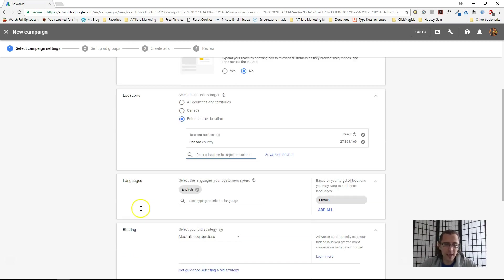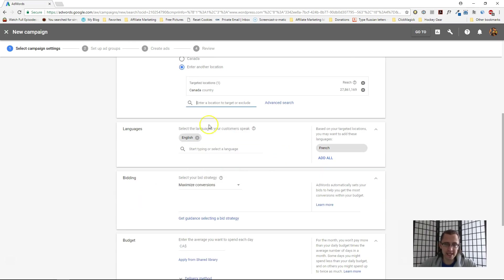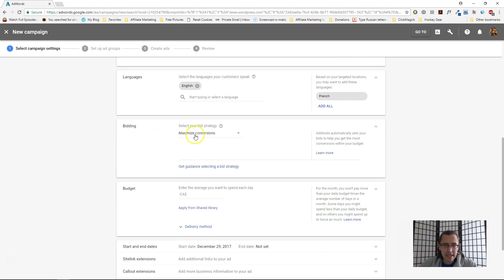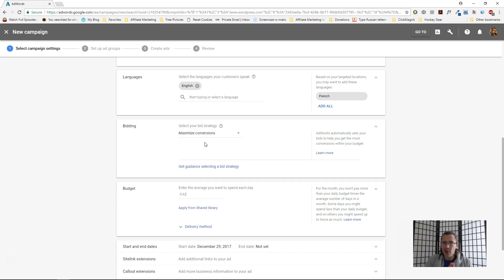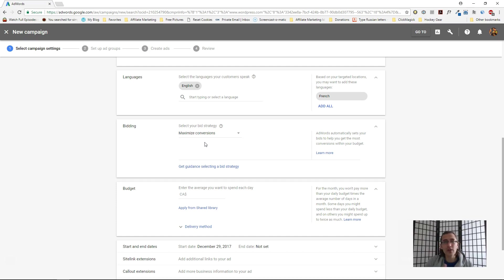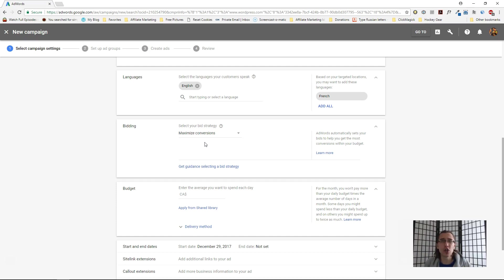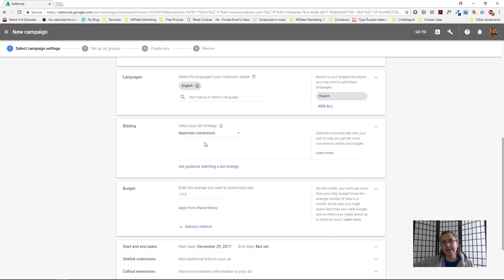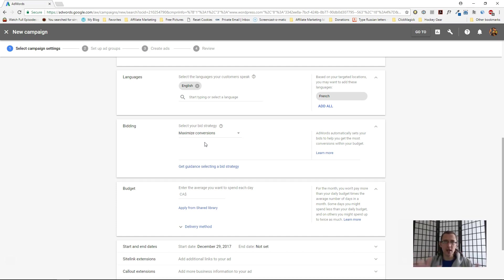Next is language and bidding. The way bidding works is you are not the only person bidding on particular keywords and wanting your ads to show. There are competitors of yours bidding on the same thing. The way Google determines whose ads to show and to whose customers is a system called bidding. If your bid is five dollars per keyword and someone else is six dollars, chances are that person will have their ads shown more likely. Of course, there's other factors involved such as quality score.